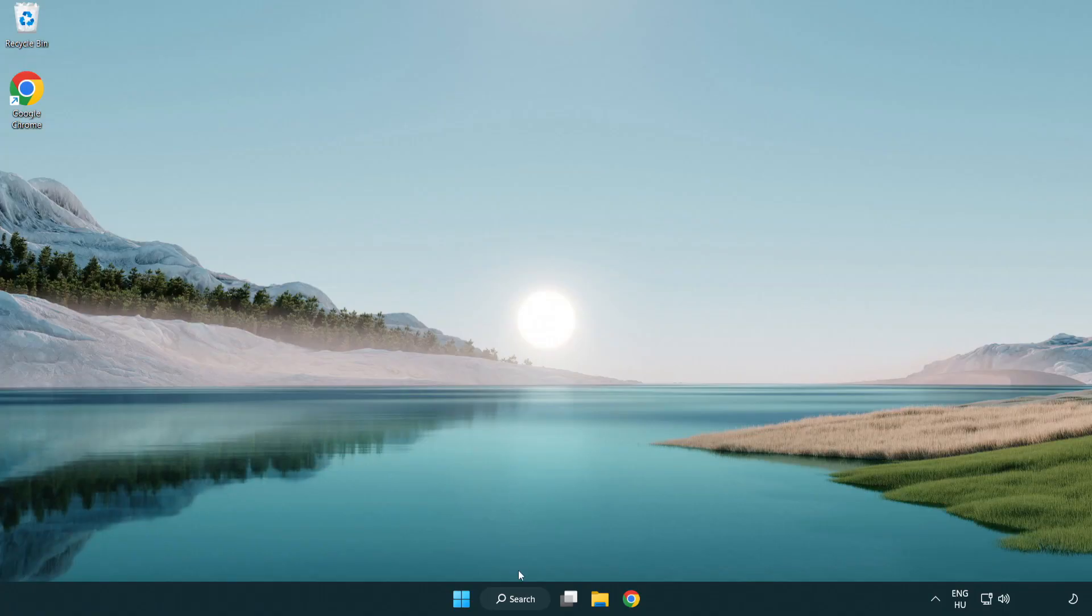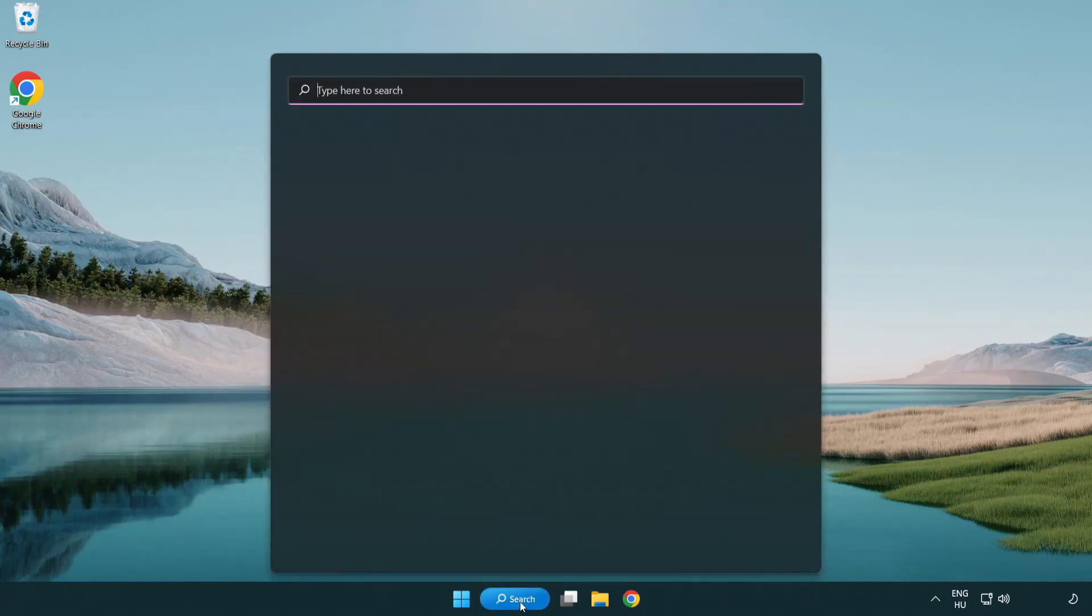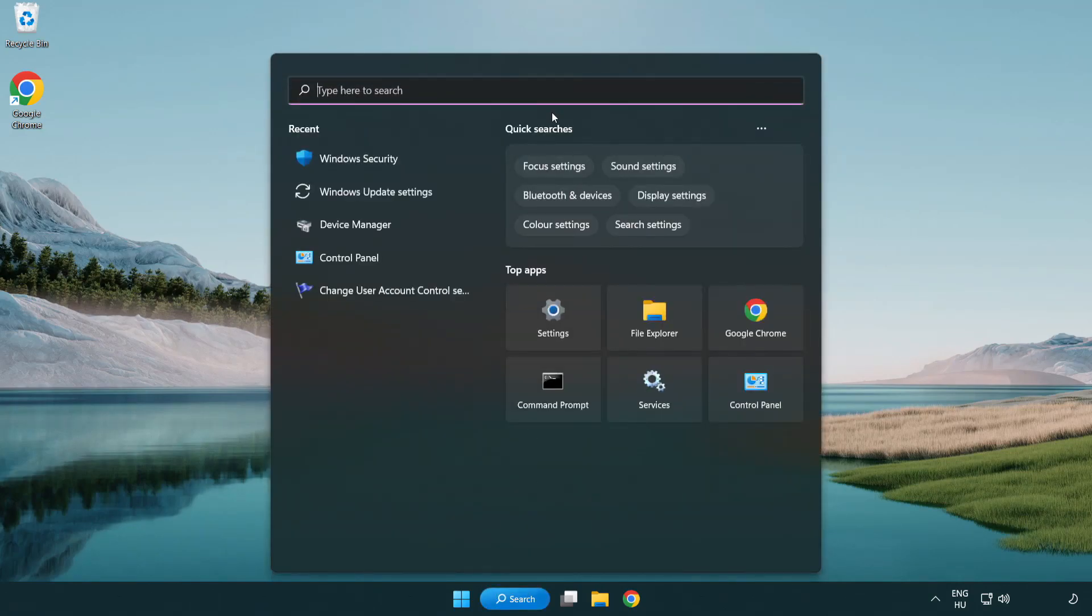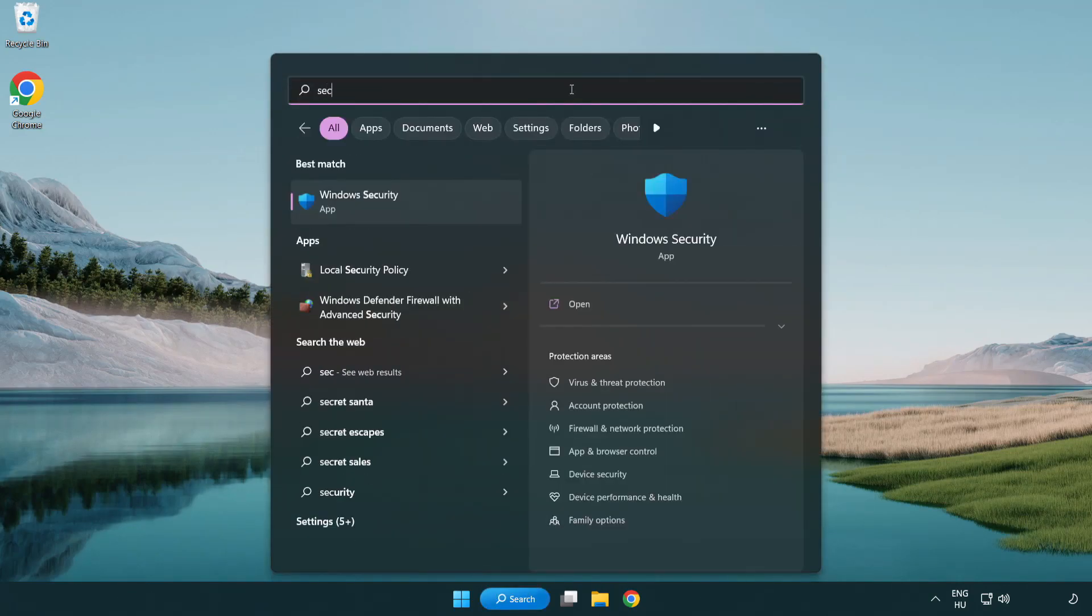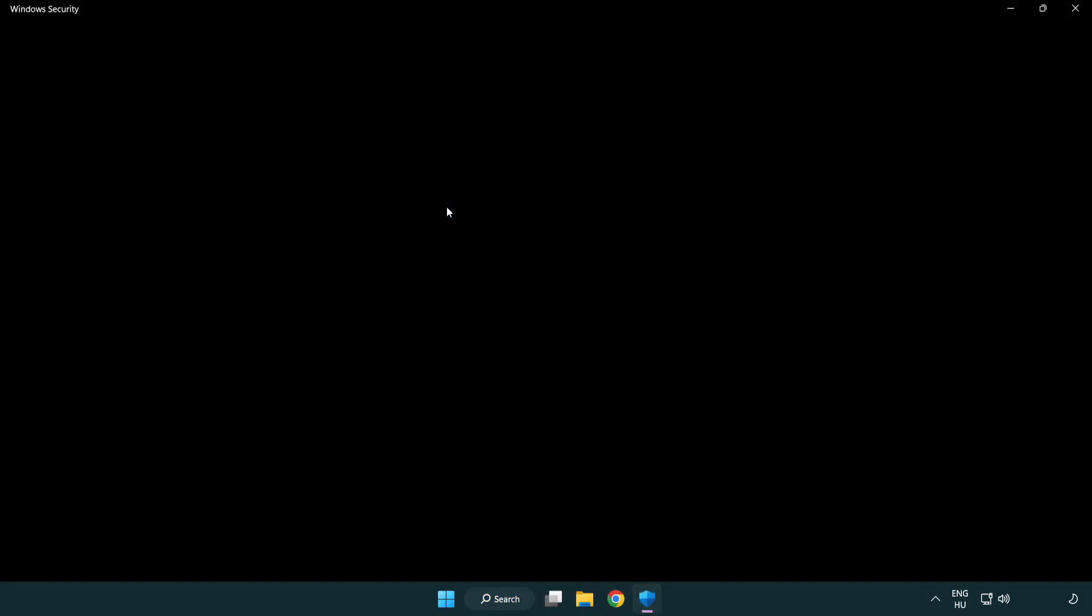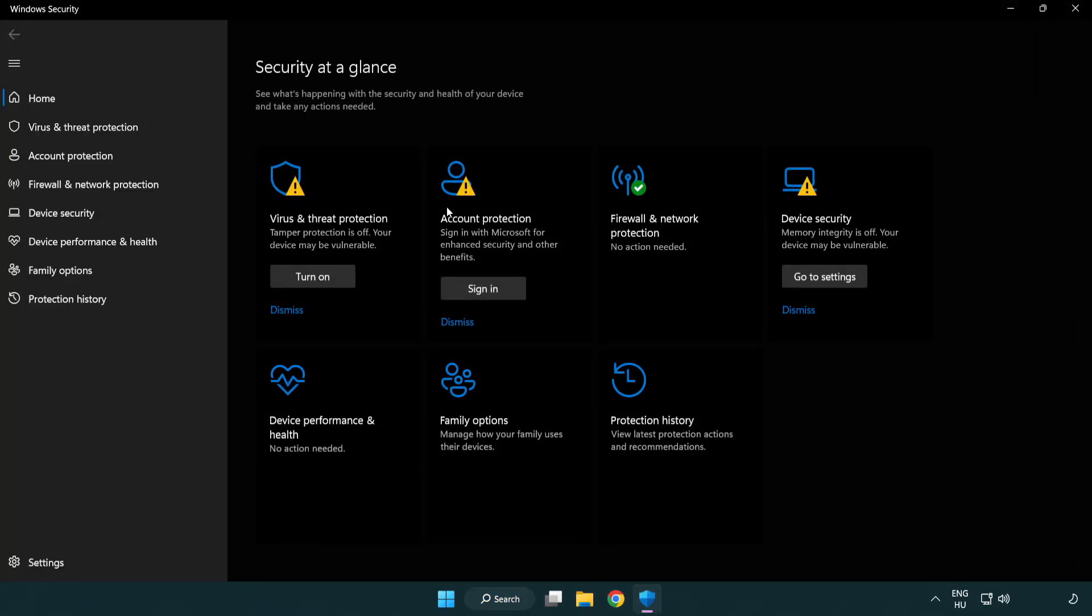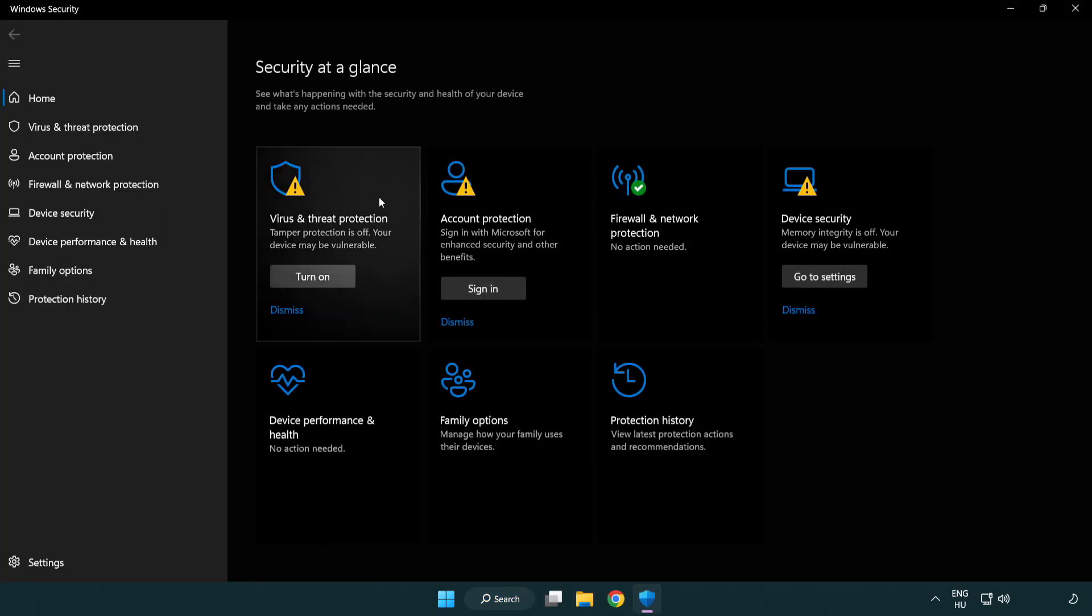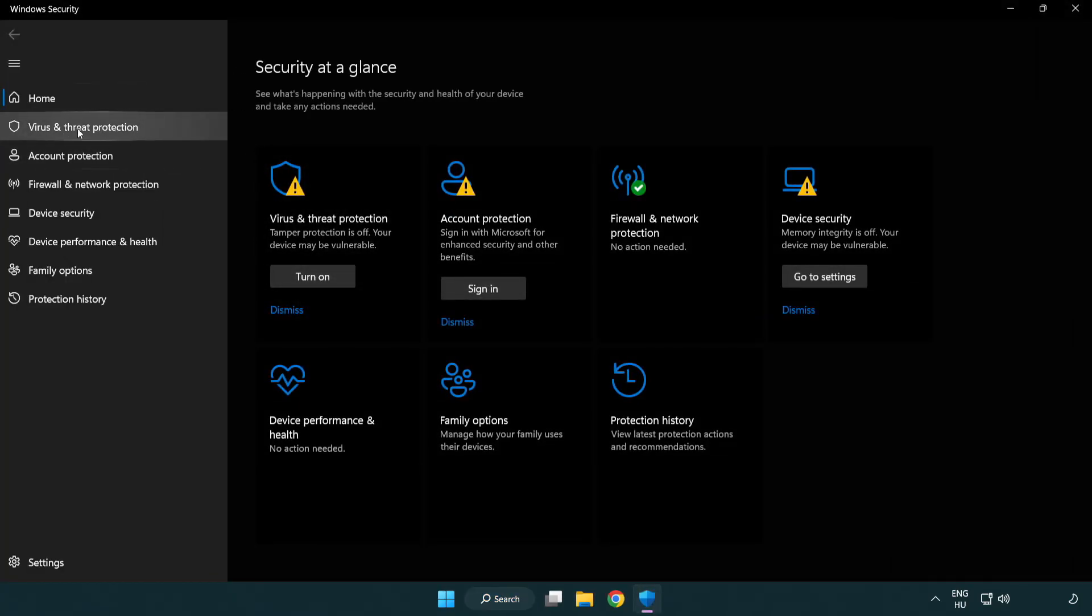If that didn't work, click search bar and type security. Open Windows security. Click virus and threat protection.